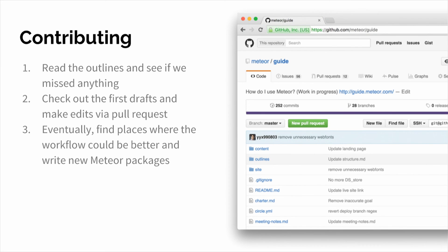We can't do this stuff without you guys contributing. Tom and I aren't oracles that can tell you all the best things about building an app — the only way we're going to be able to do this is by finding out what problems you're facing in your daily app-building experience and how you're solving them. Go to the GitHub repository at meteor slash guide. First, read the outlines — there's a folder called outlines with a bunch of markdown files. Submit a pull request or file an issue. Check out the first drafts we've already written; if you see gaps or things that could be much better, that's a great place to find your next package to write. See you maybe next month with a more complete version. Thanks.